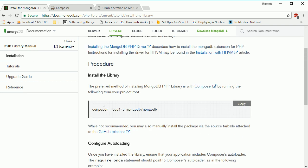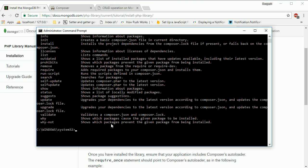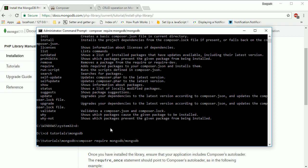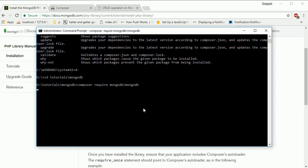They've provided the command to copy, which will download the MongoDB PHP library for you. Go to the command prompt, navigate to the D drive, then cd tutorials, then mongodb, and run this command.